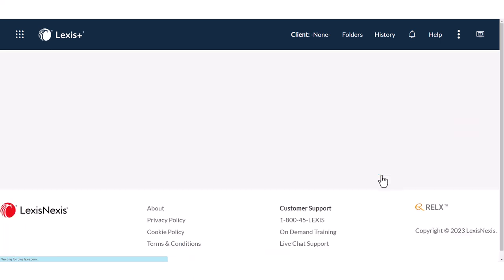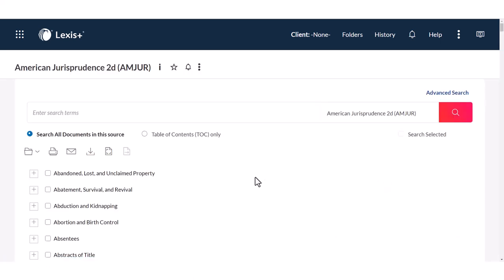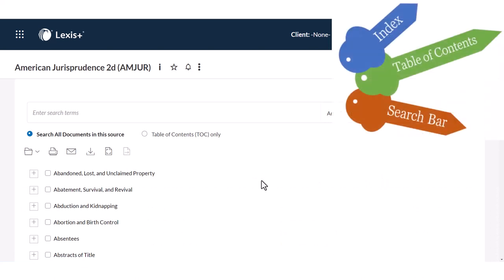Both Lexis and Westlaw have a license to this product. Lexis is not a big fan of indexes, so in Lexis you have the search bar at the top and the table of contents, and it works the same way as it does in Westlaw. So use the index, table of contents, and search bar.